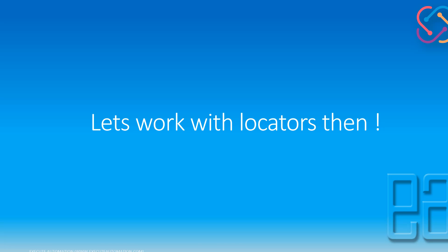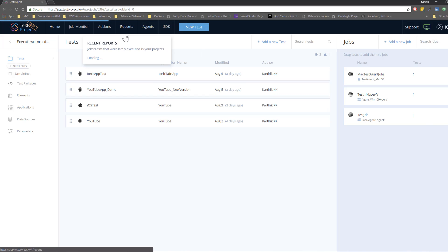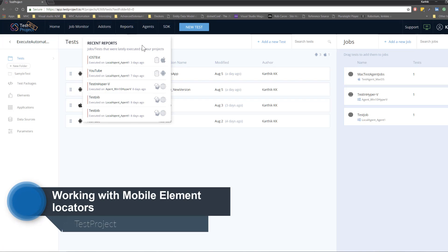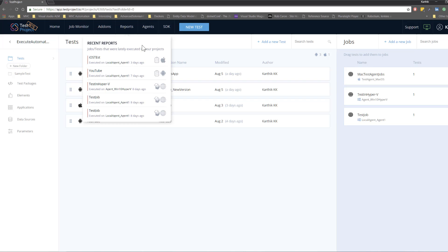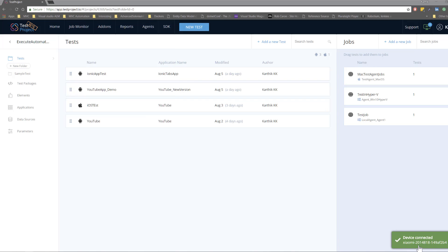Let's quickly start working with the element locators and understand how things work. I'm going to flip to TestProject and we'll be creating a scenario to replicate how we can manage the element. I have already signed into my portal and I'm going to connect the Xiaomi device into my test agent. You can see that instantly TestProject will show the device connected message.